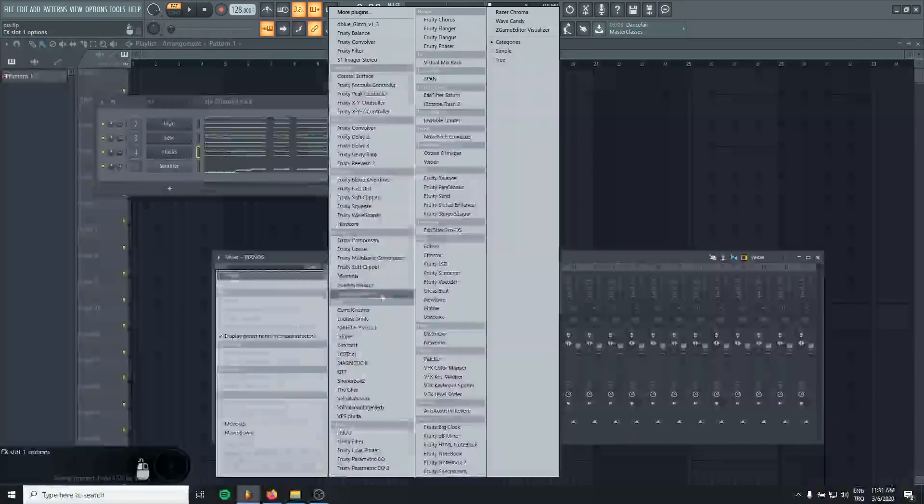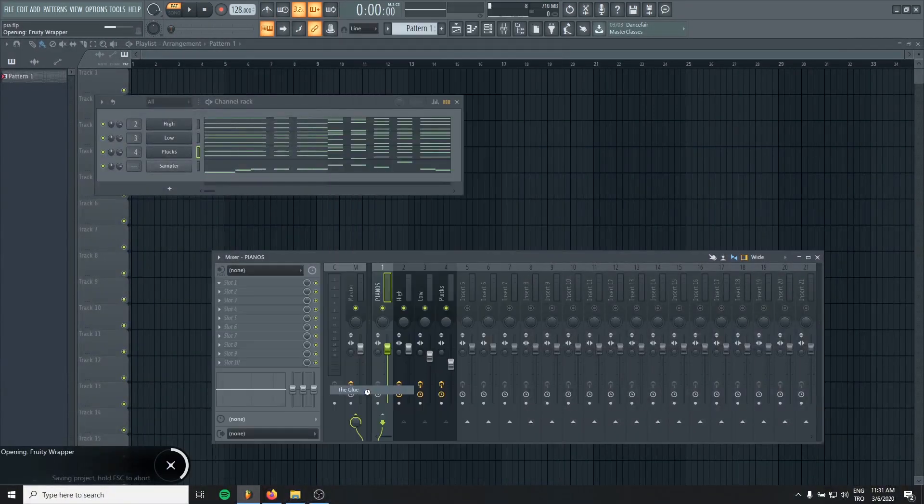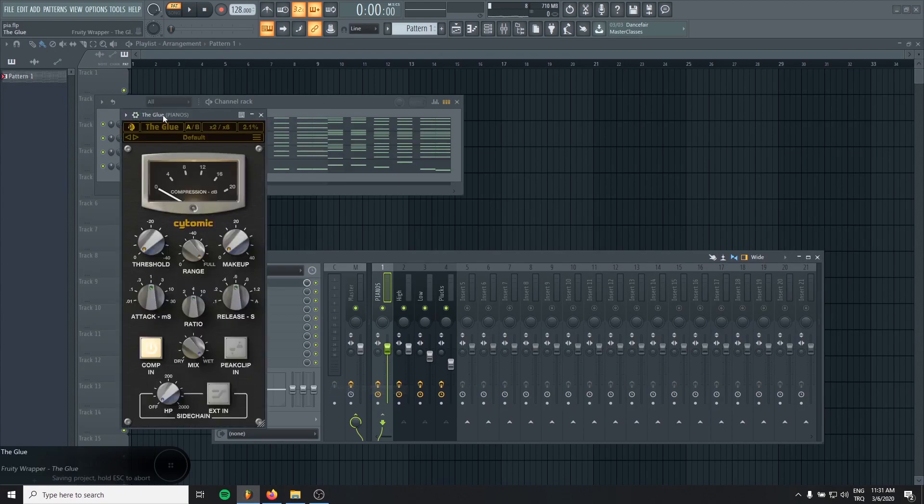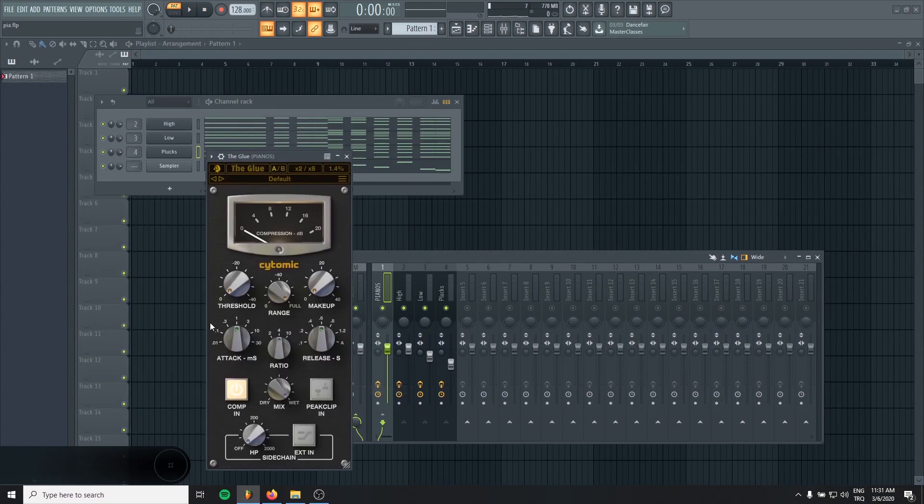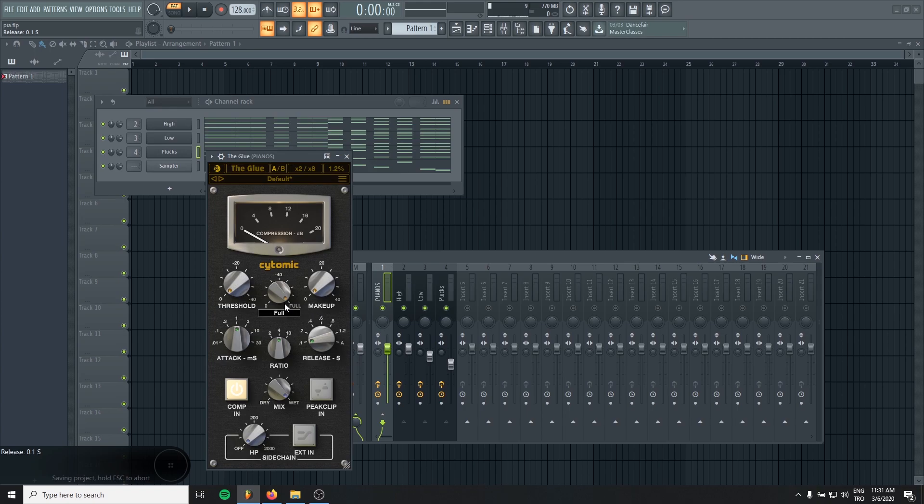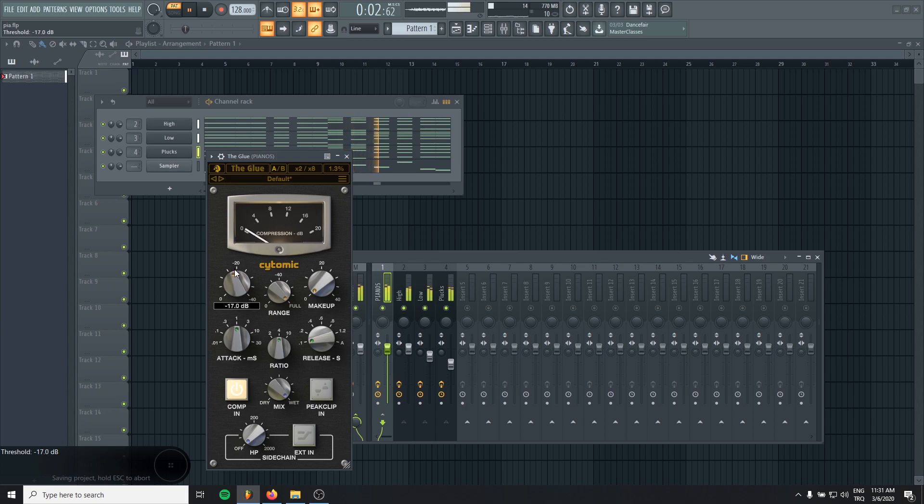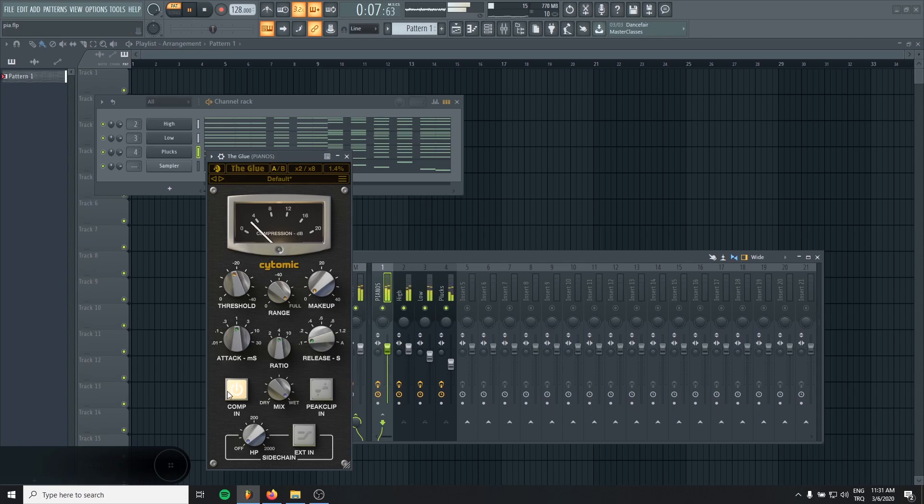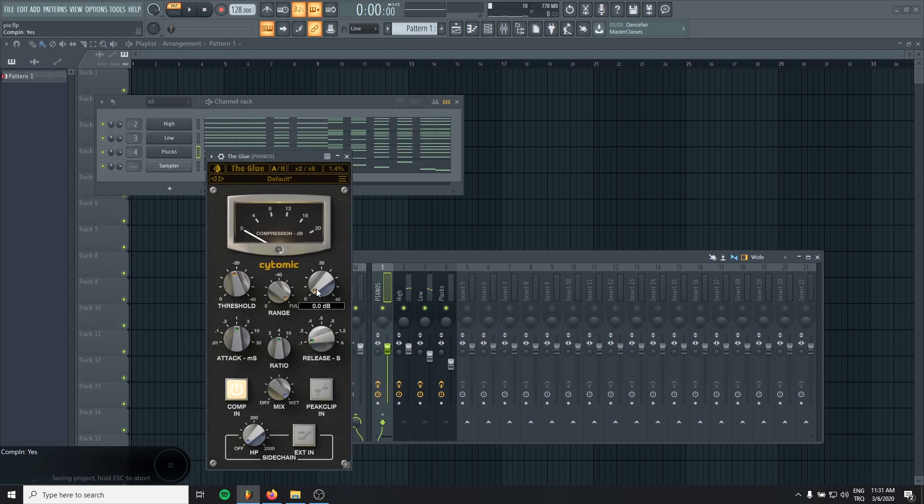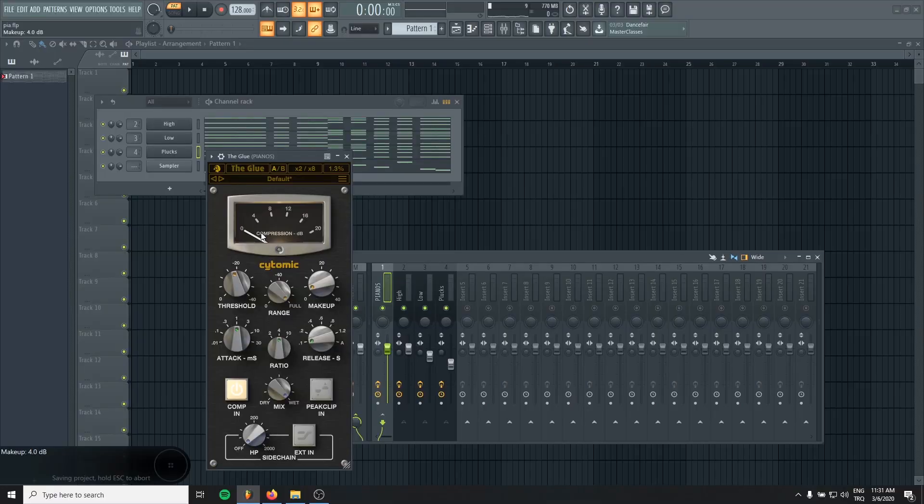Okay, let's add a glue compressor and like fast attack, fastest release to just glue them together. And I'm just adding the makeup as much as I compress my signal. Like four to six decibel compression will be enough to glue them.